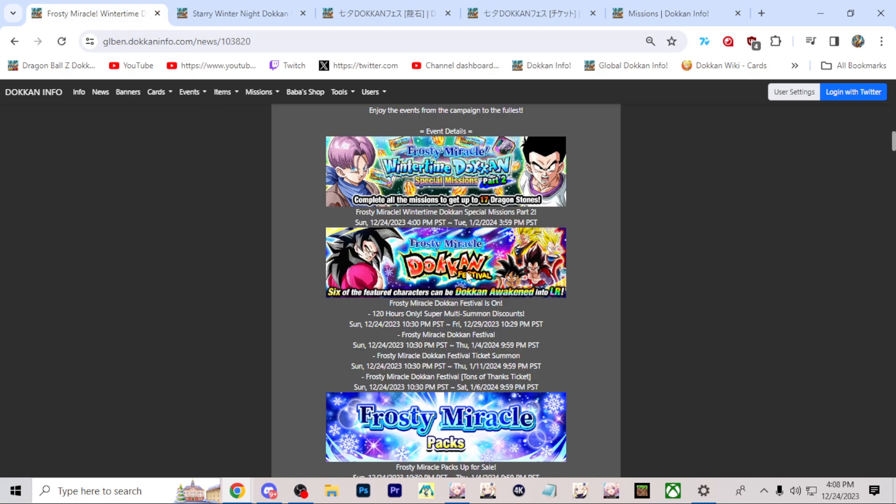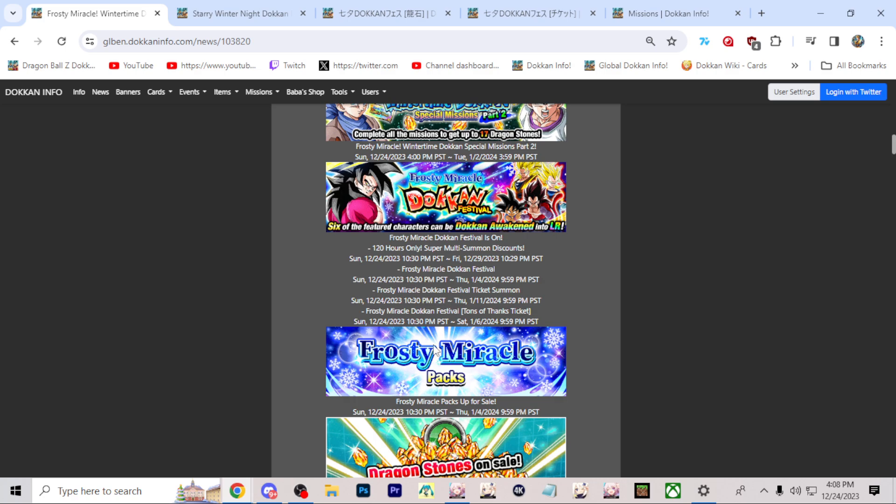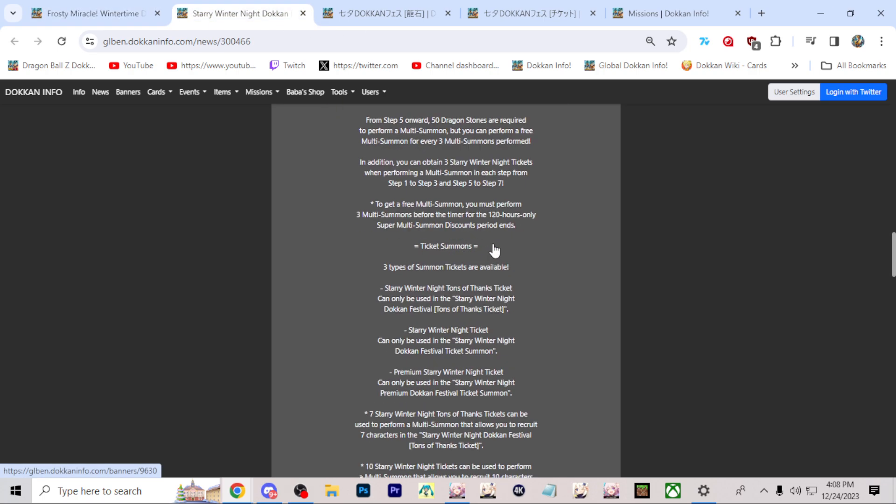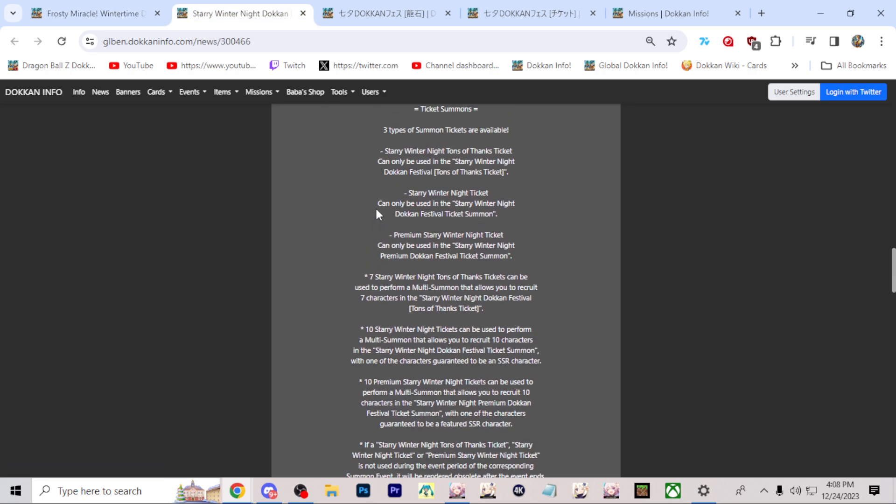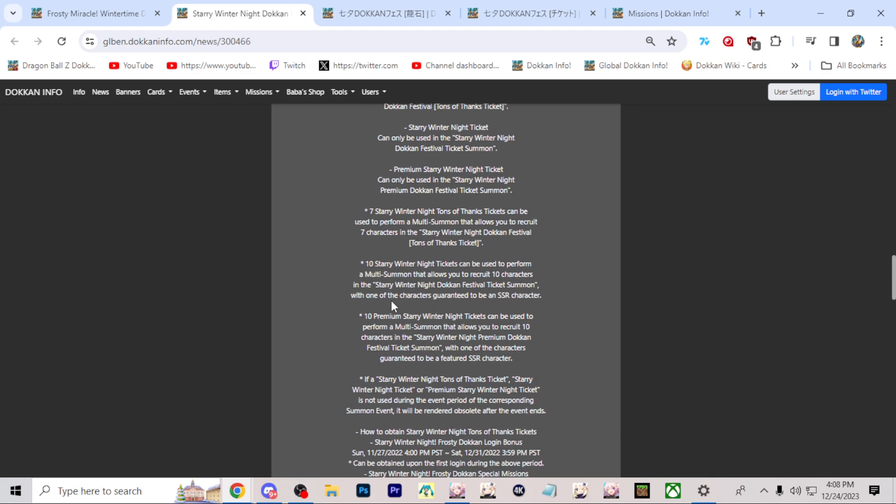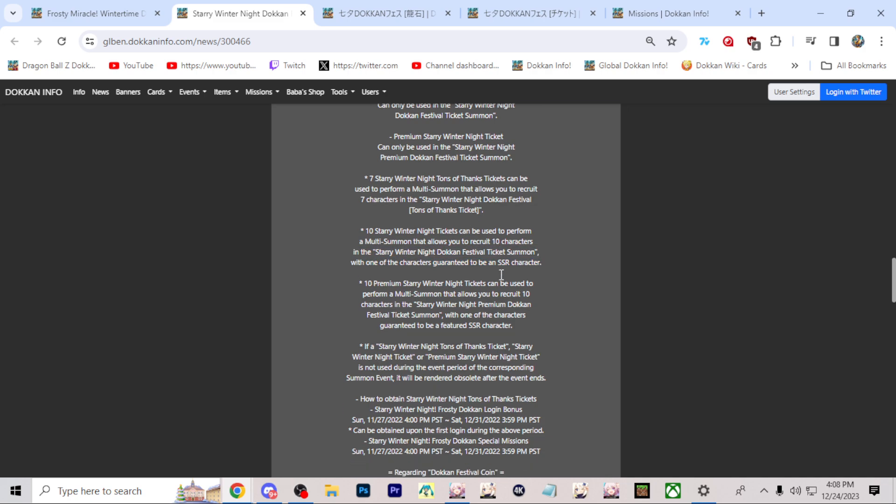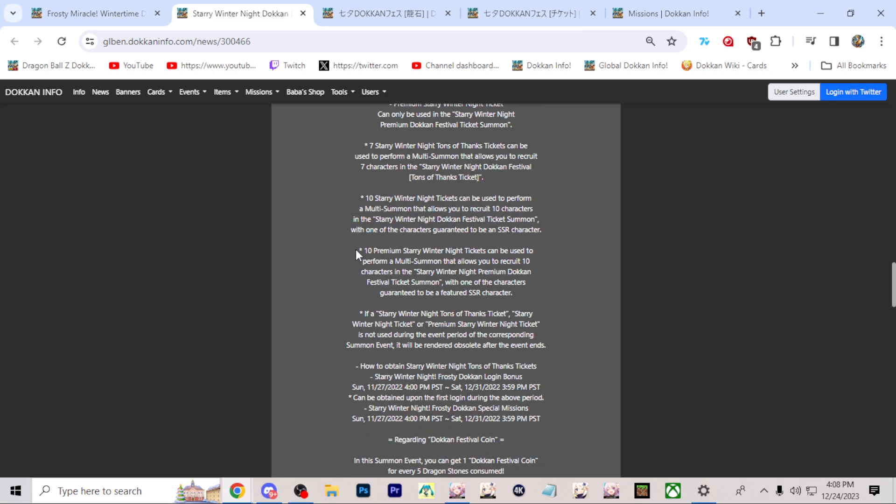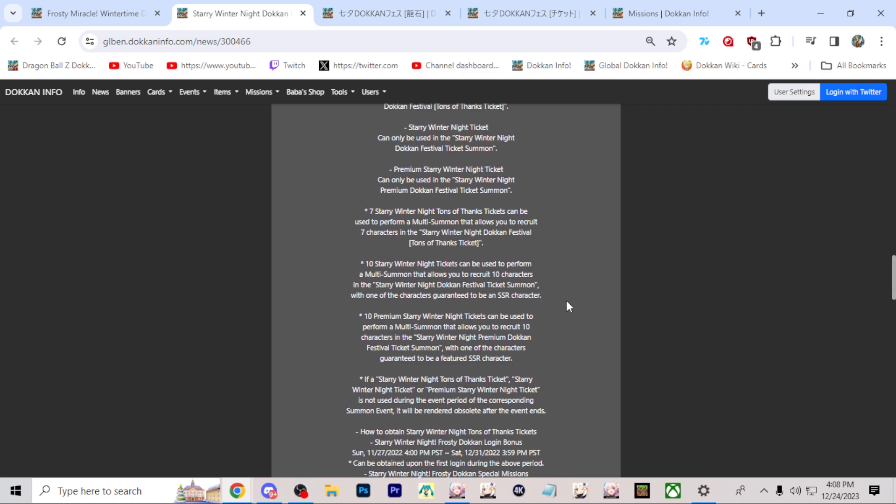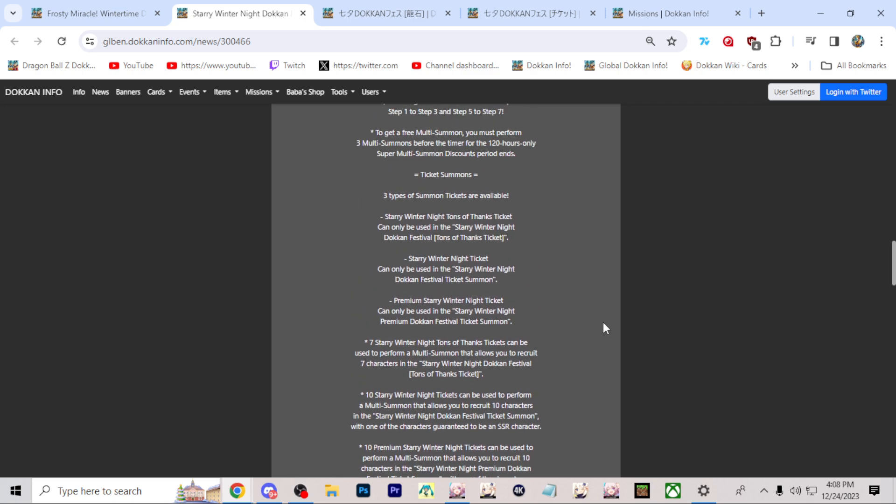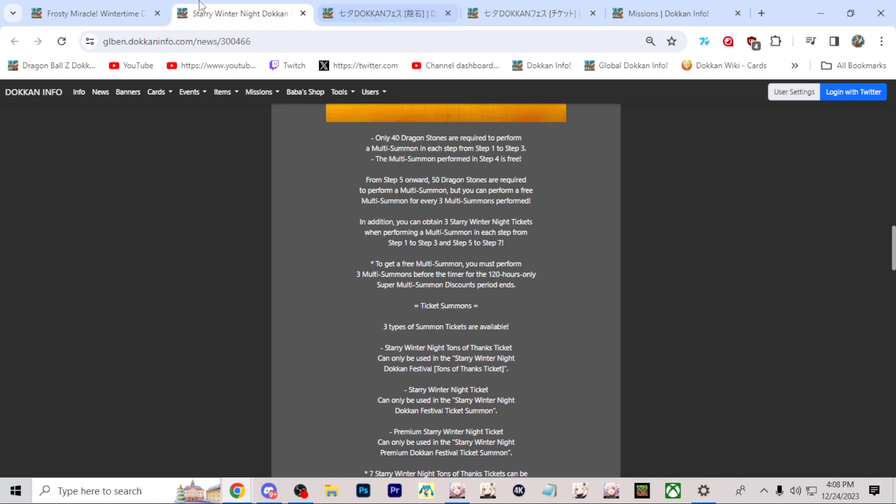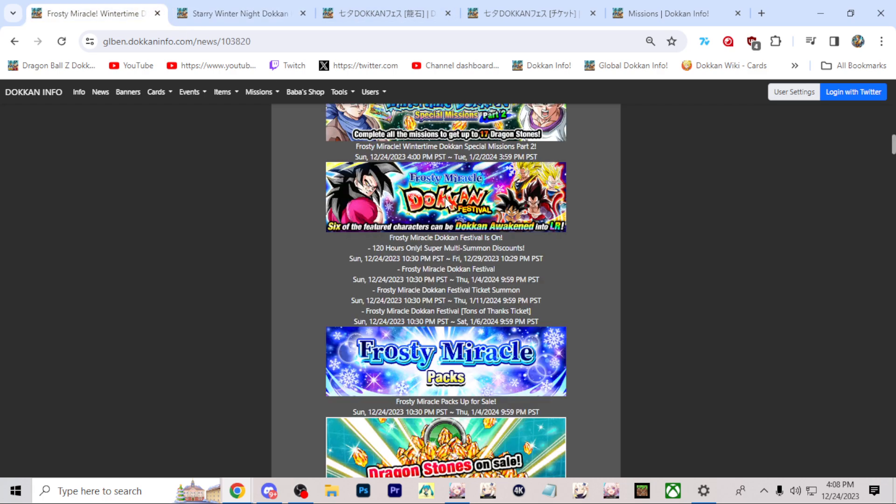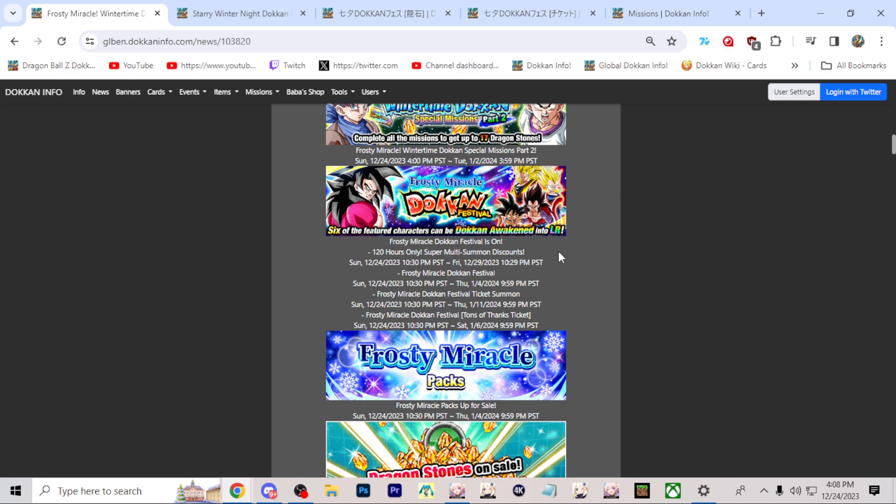Now it is confirmed that you're going to be able to buy the Frosty Miracle packs, which would give you the actual normal tickets. Unlike last year, which had the premium tickets I believe, this year it's just going to be the normal Starry Winter summons. And then one of the characters is guaranteed to be SSR. I don't think the data had the premium winter tickets which allowed you to get guaranteed featured SSR. That does not seem to be anything this year unfortunately. But it's not Starry Winter Night this year, it's Frosty Miracle.